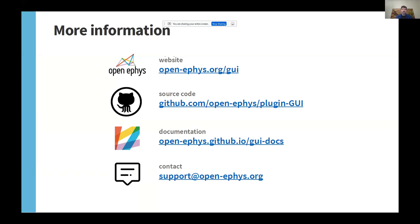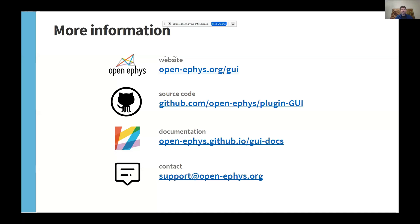I talked about some new features today that aren't up on the documentation site yet, but they will be as soon as the new version is released. But there's extensive documentation for all available plugins at OpenEFIS.github.io. If you're interested in testing out version 1.0 a little bit early, I'd be happy to give you a preview of that. Or if you have any other questions, we're always available at support@OpenEFIS.org.